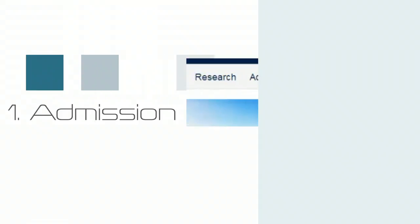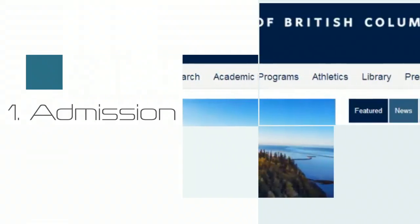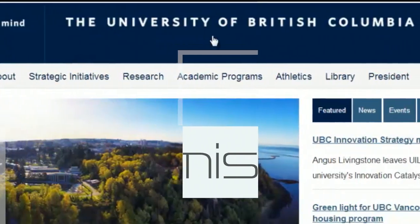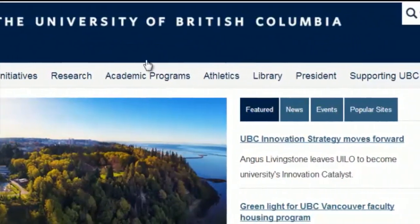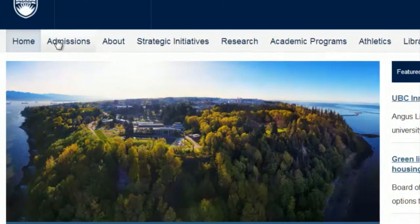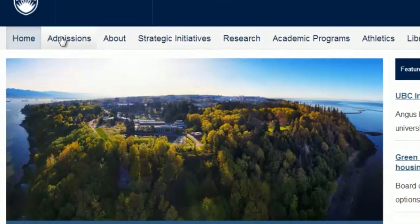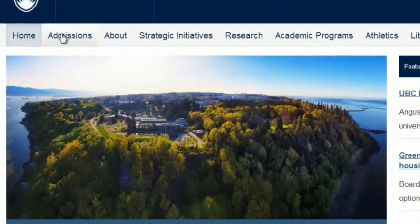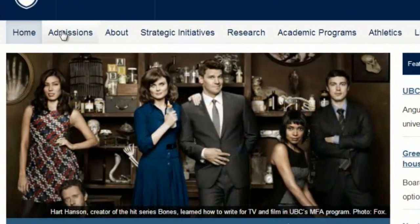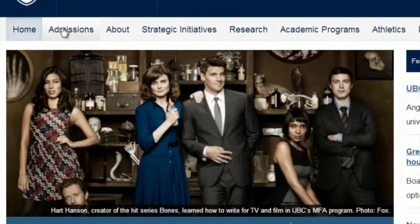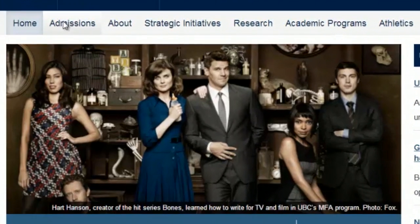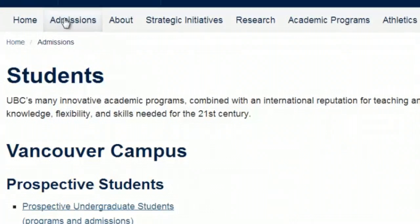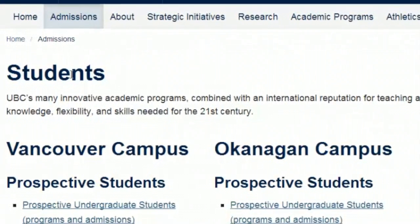There should be no problem for you to get to the official site of the University of British Columbia. Now you want to know about what you need to be admitted — find the word 'admission.' It will then lead you to a page like this.